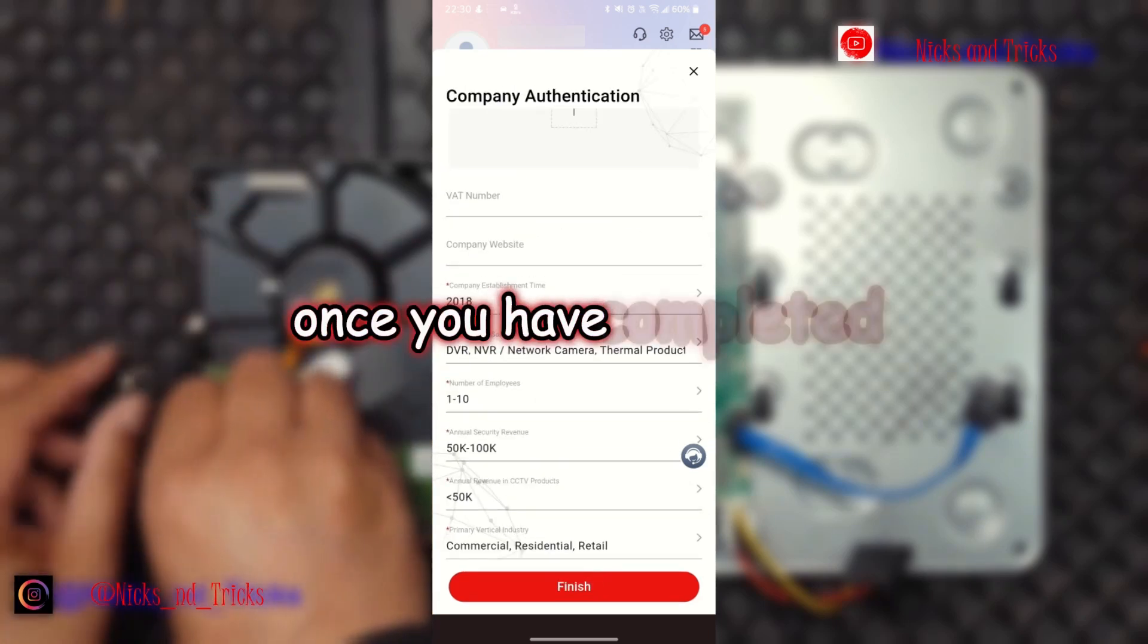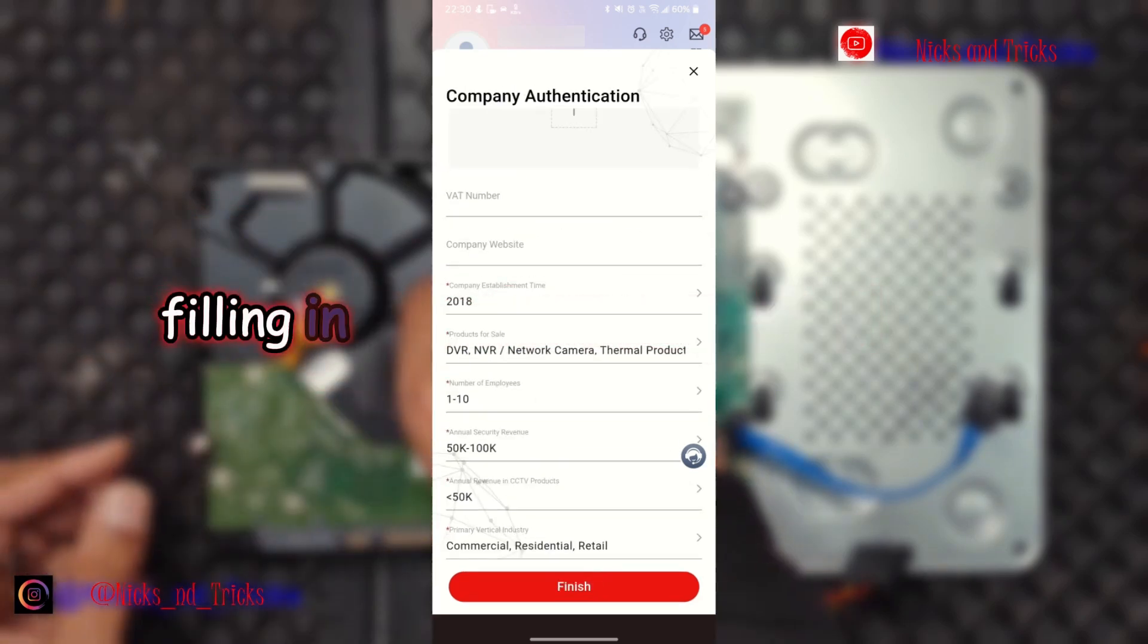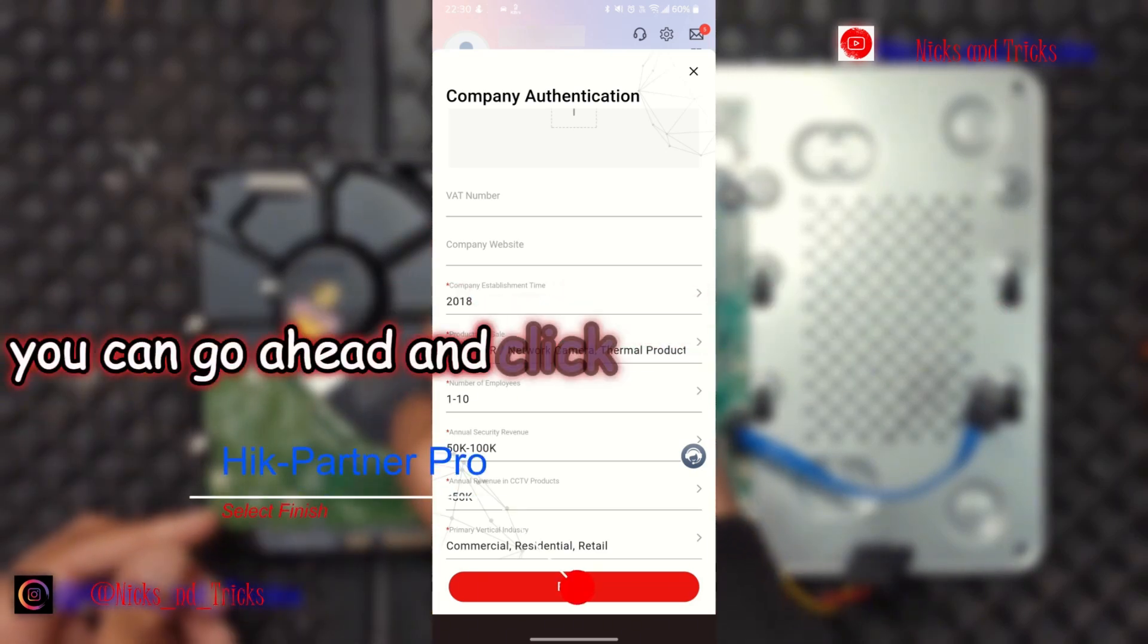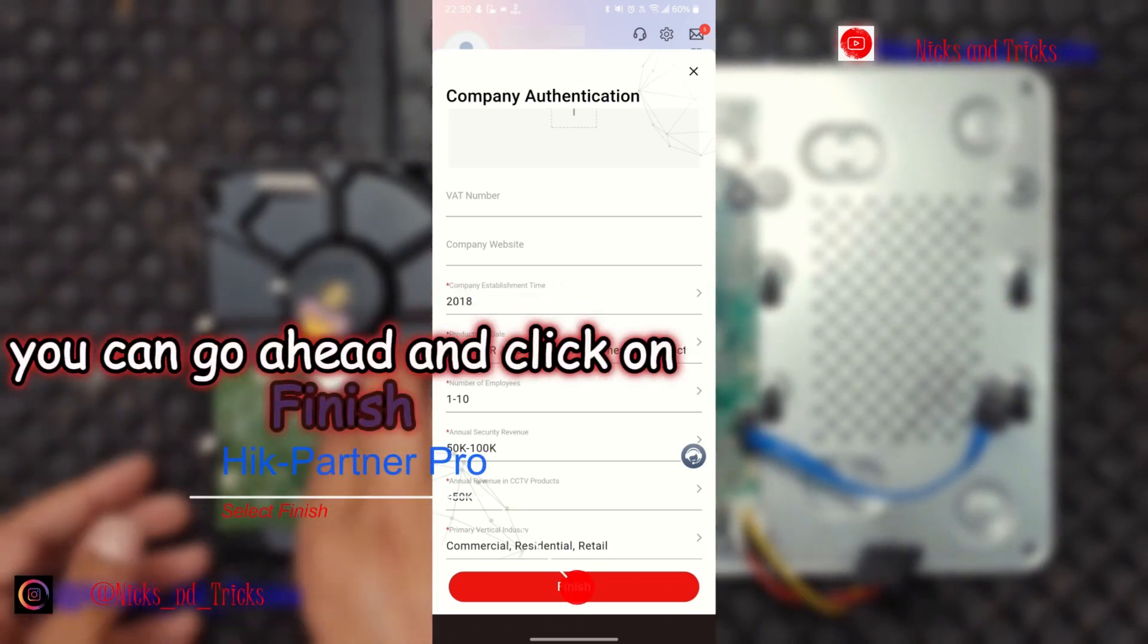Once you have completed filling in all the relevant information, you can go ahead and click on 'Finish.'